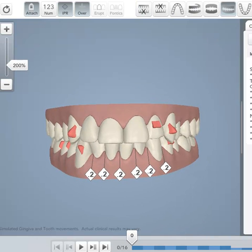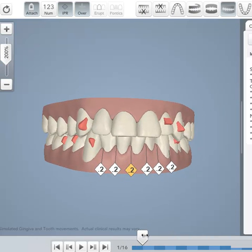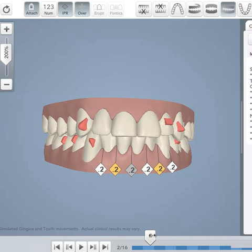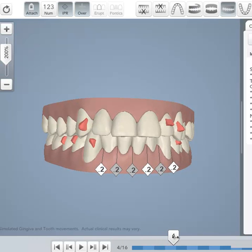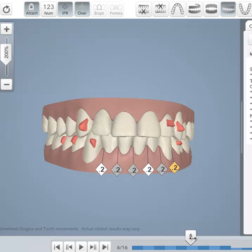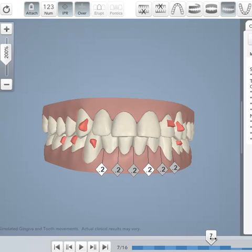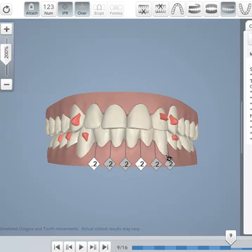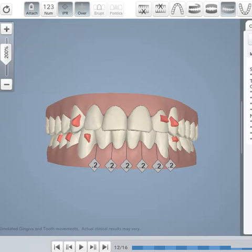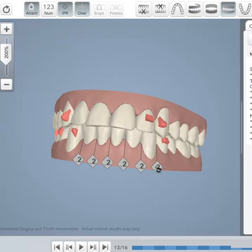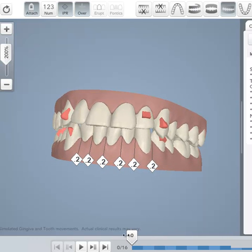So let's play the ClinCheck. You can see there is some stripping being done or interproximal reduction. That's the end of the upper arch treatment and we keep on going. So that's the ClinCheck view from the anterior.